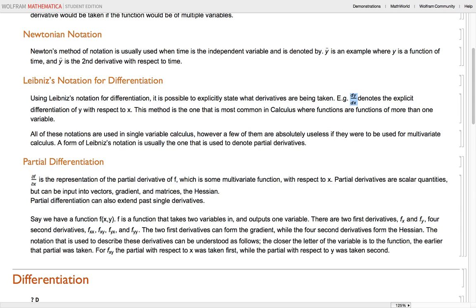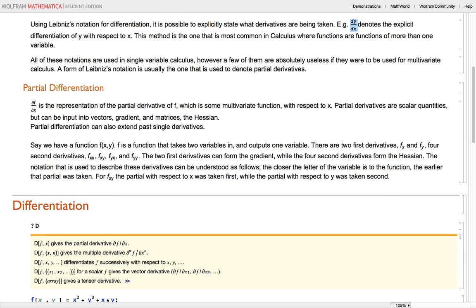All three of these notations are used in single variable calculus. However, not all of them are useful if you were to apply them to multivariate calculus. The next thing we're going to go over is partial differentiation — basically, differentiation in multivariate calculus.